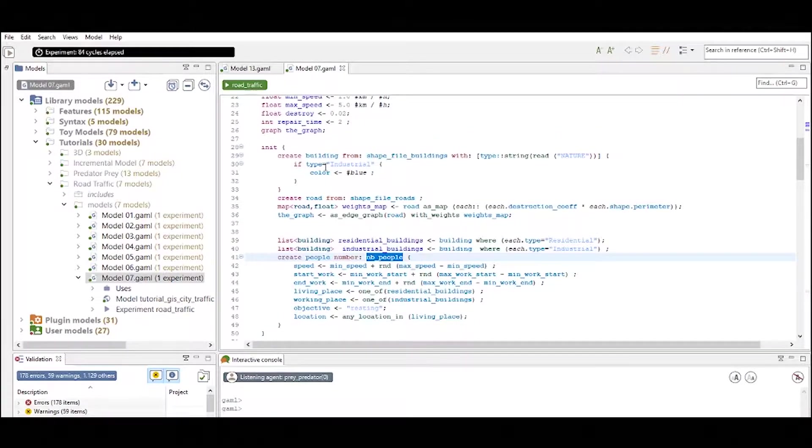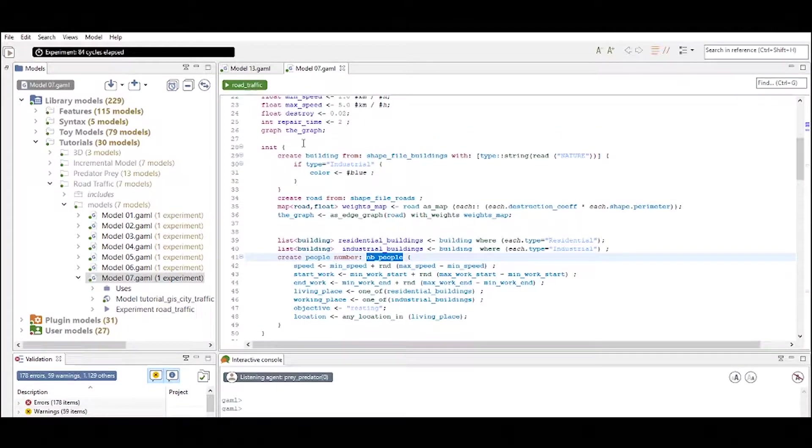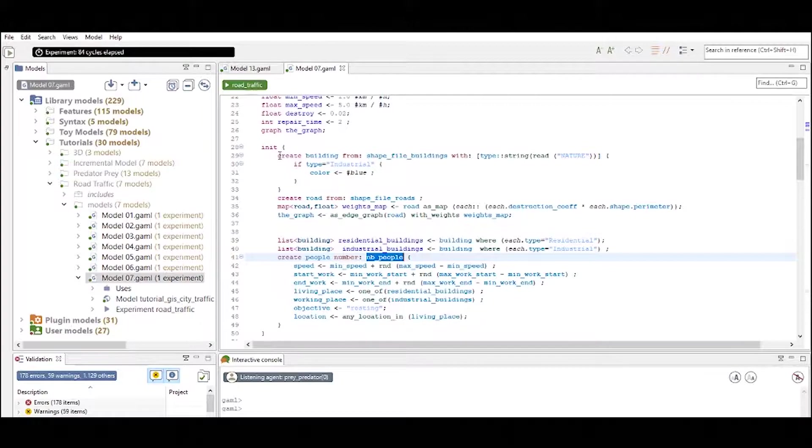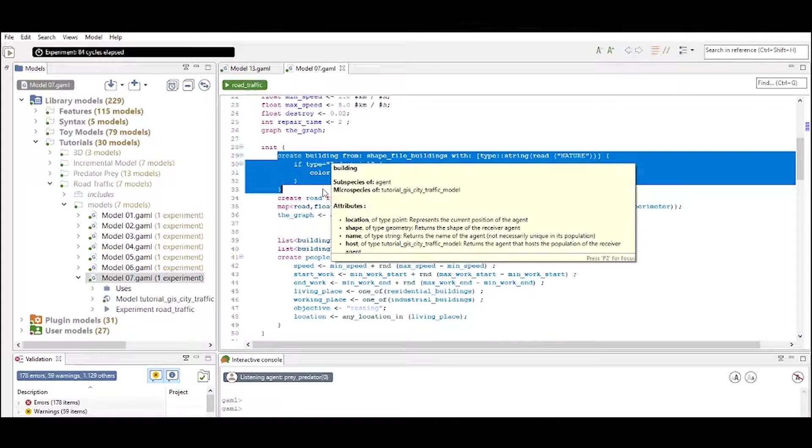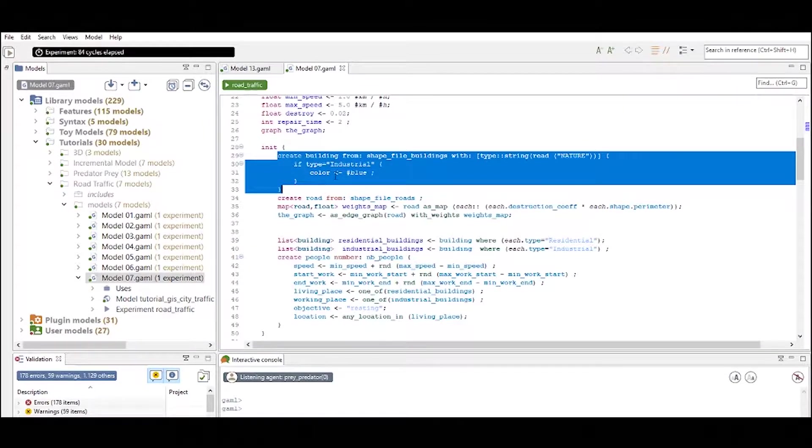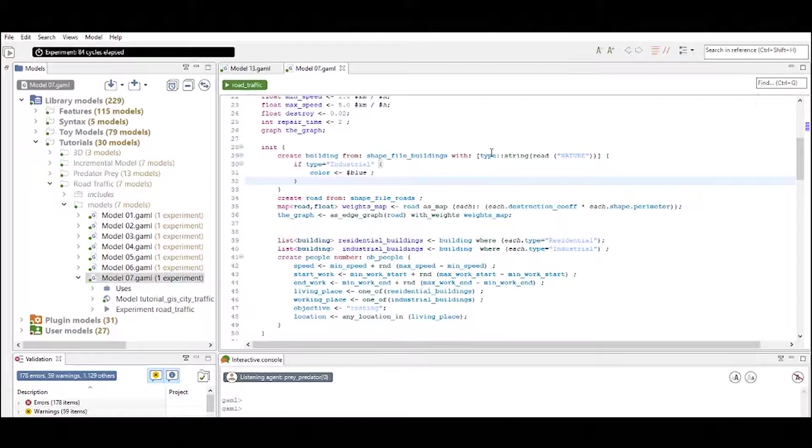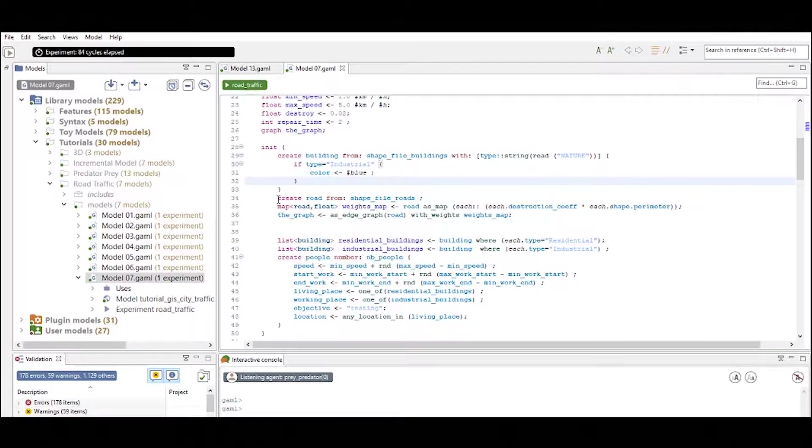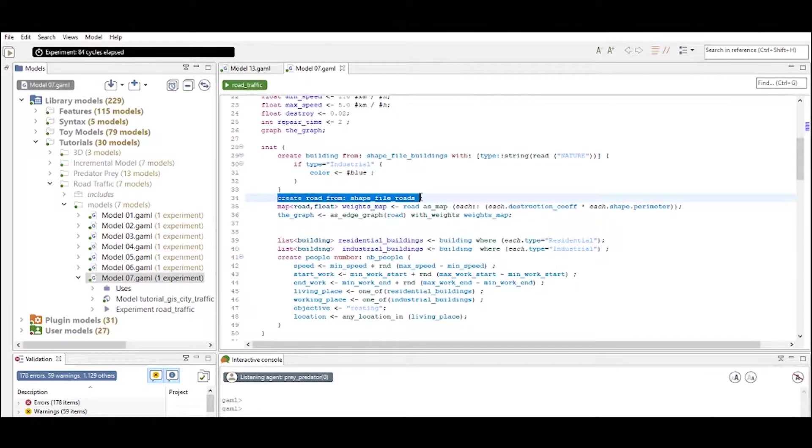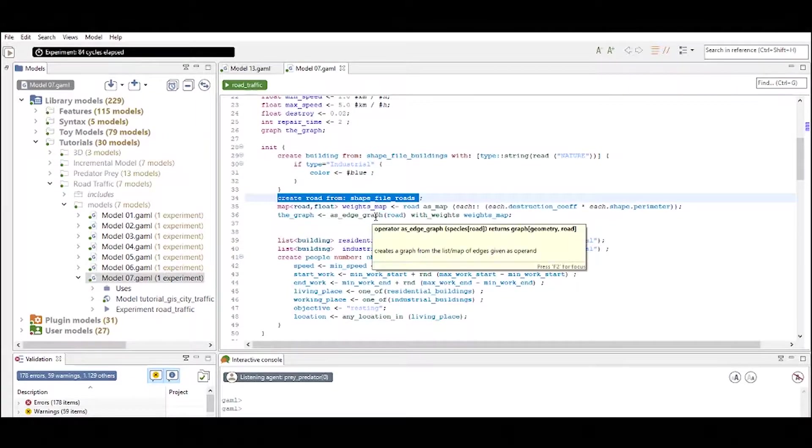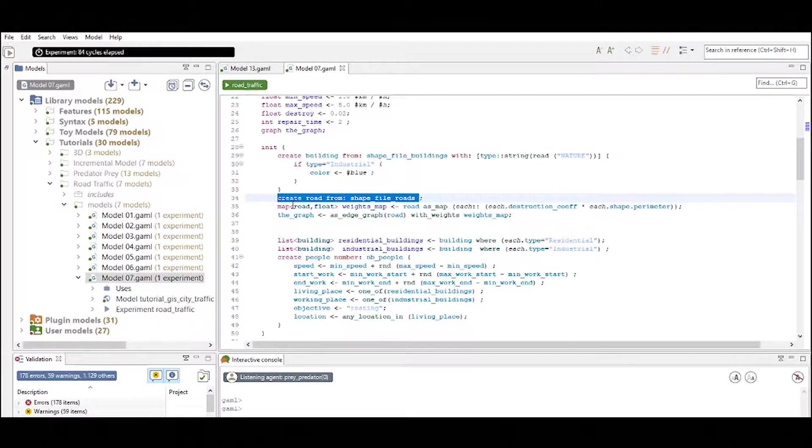So let's take a look at what is actually done in the initialization of this model. Here we create some buildings and we define some characteristics of those buildings when they are initialized. Here we create the road by the shape file roads that we have imported.